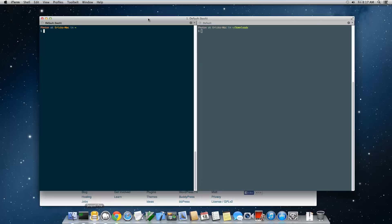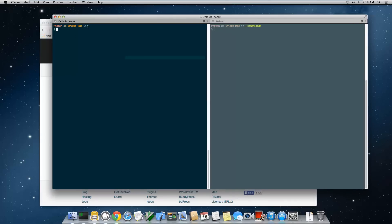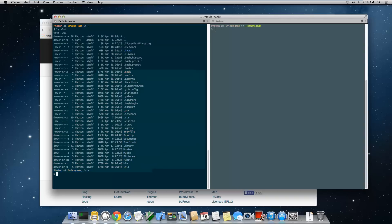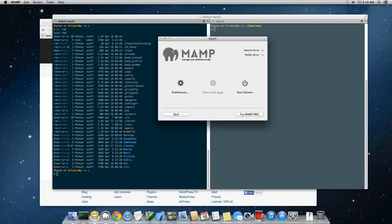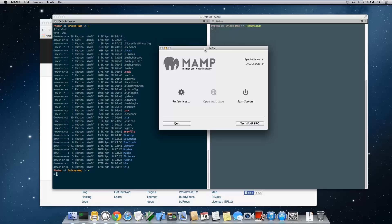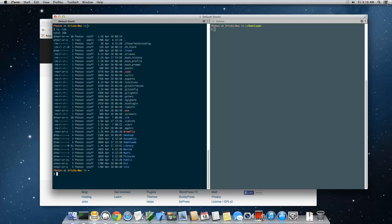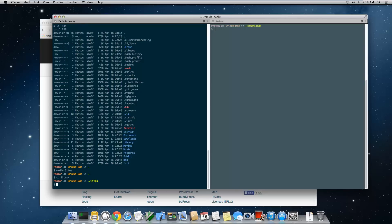Go back to your terminal. I'm in my home directory and if I type ls -lah I can see all the basic files and folders. By default MAMP comes with a folder called htdocs, but we're going to put our sites elsewhere. In your home directory, create a new directory called sites with mkdir sites, then cd into sites.